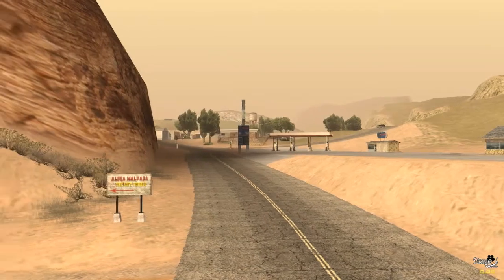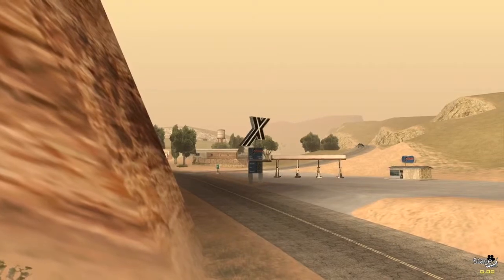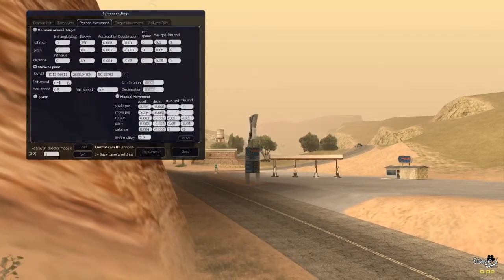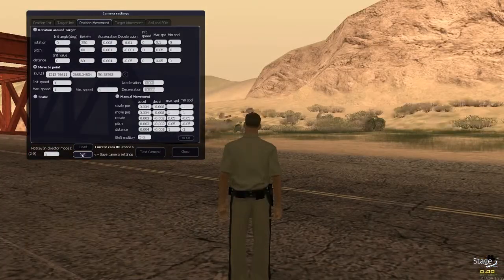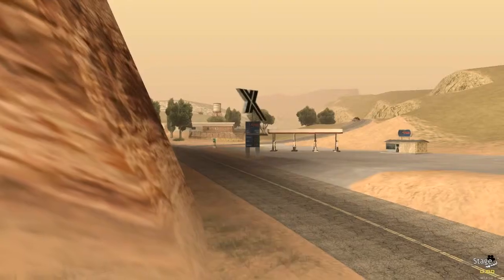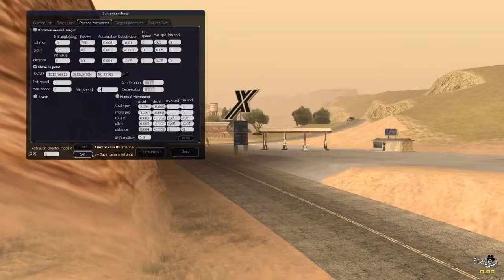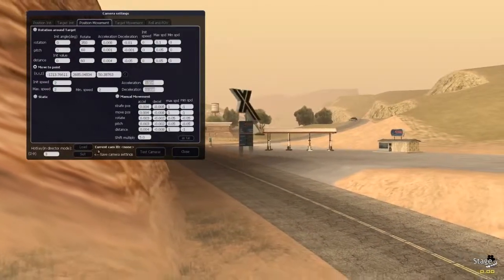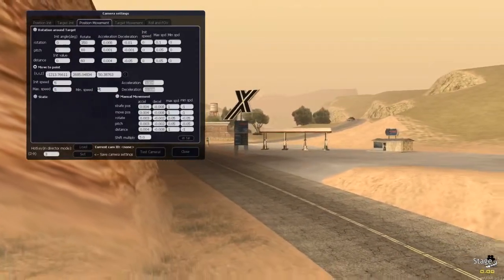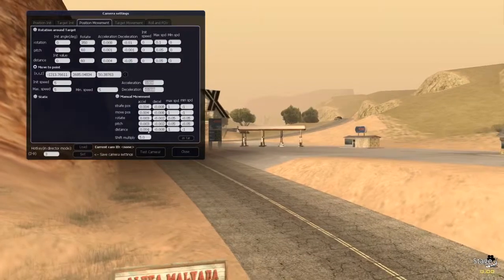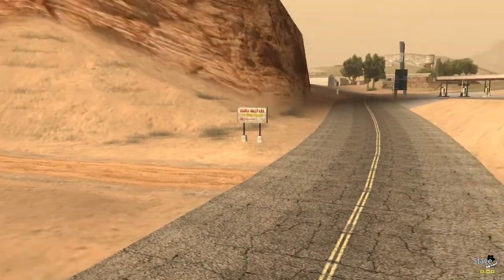We close the menu, press F3, and we see that the camera is moving. We can increase the speed a bit because I don't like how the camera speed is increasing slightly. We can actually move around here too.